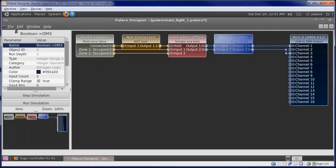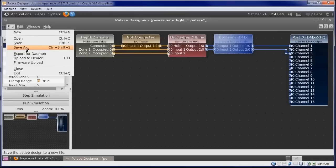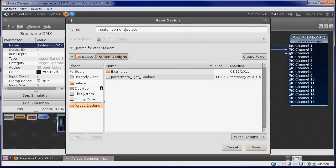Let's save to a new file before we get too far along. We will go File, Save As, and enter a new name, Theater Demo 1.